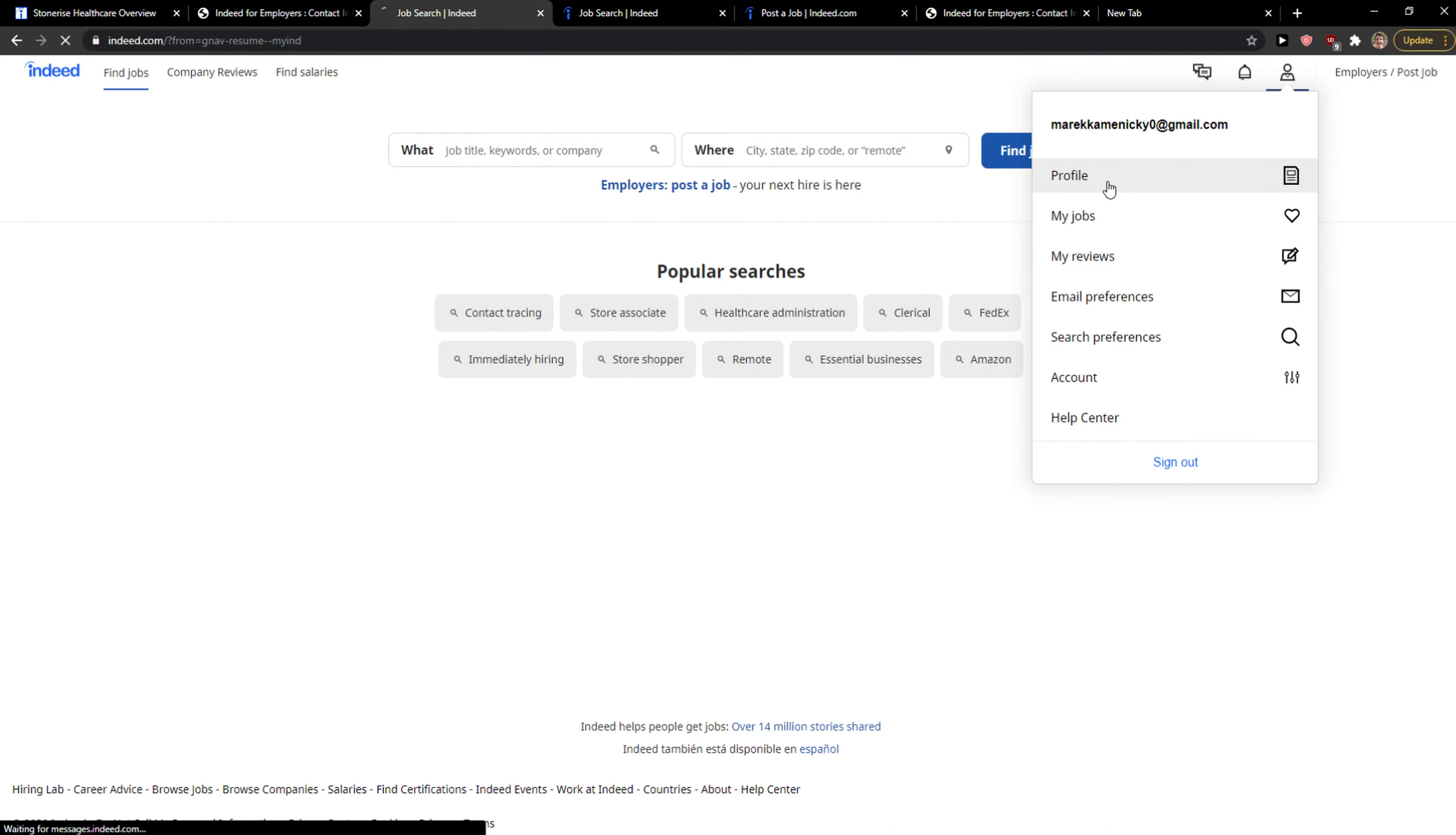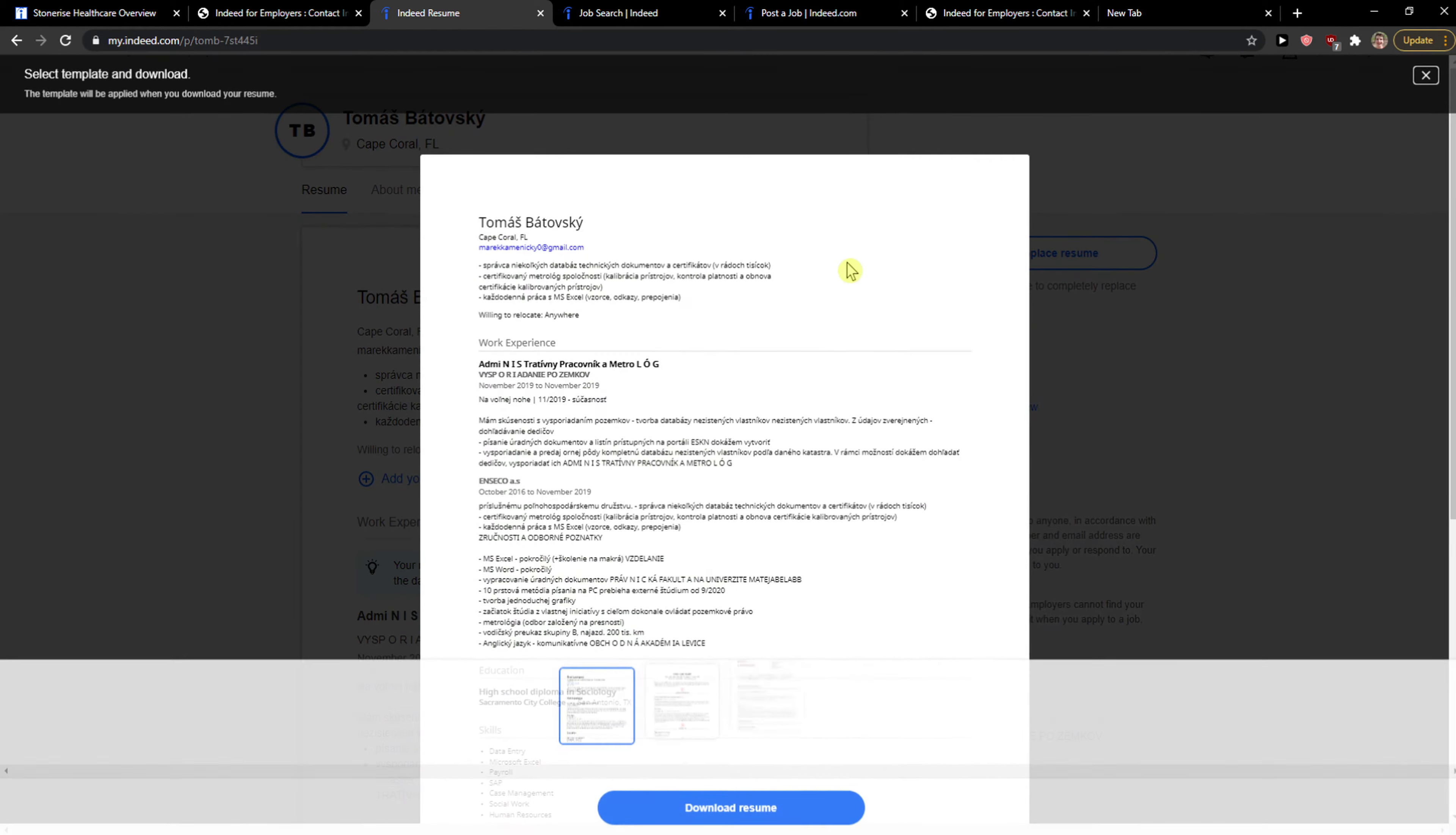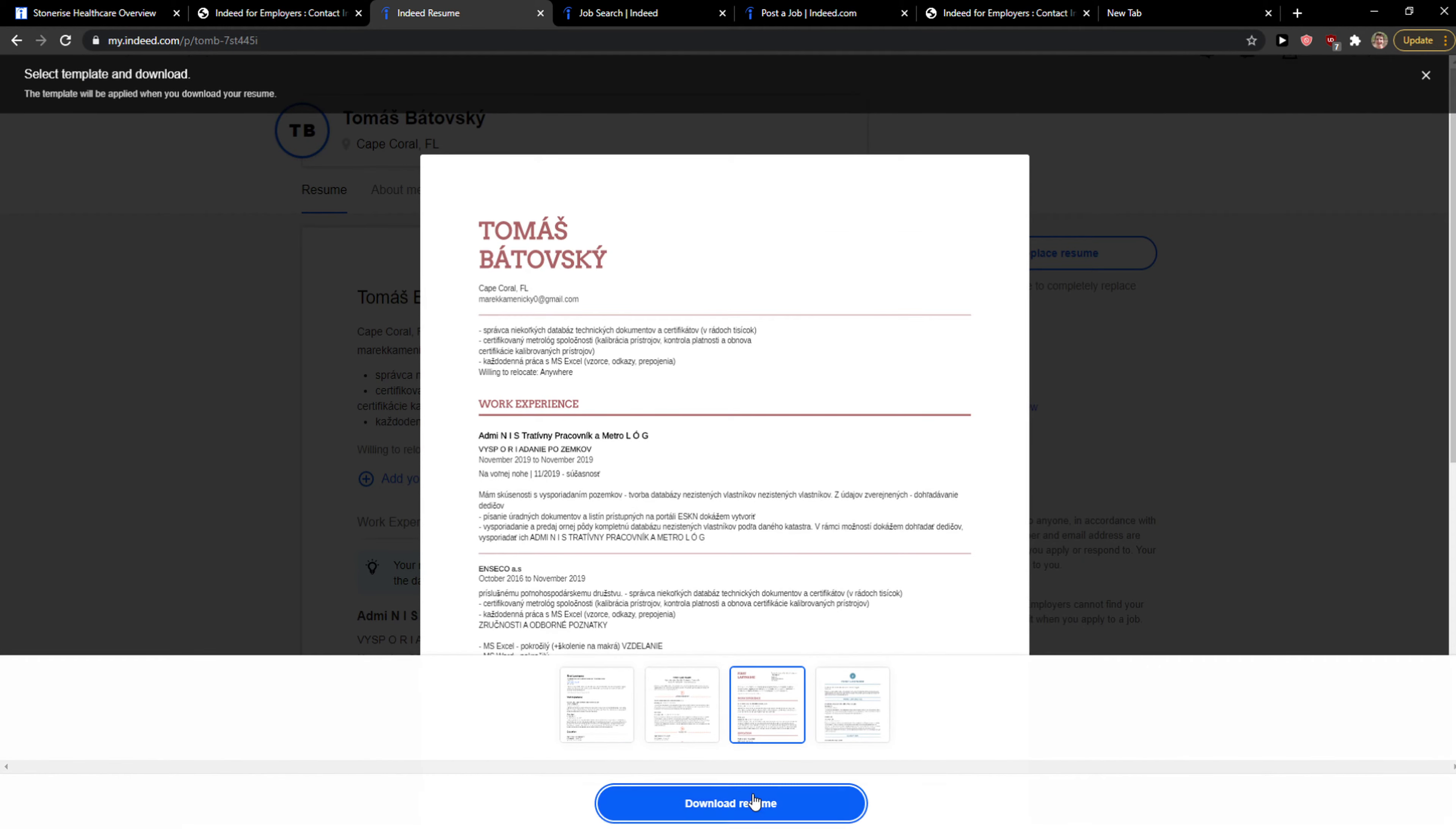It's your profile and click profile here. Now what you want to do is just click here download resume, let's click here and now you have options like which kind of template you want.